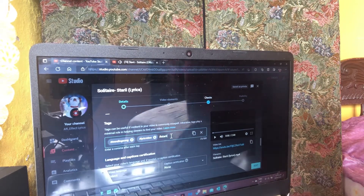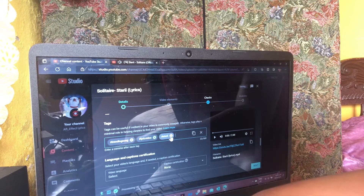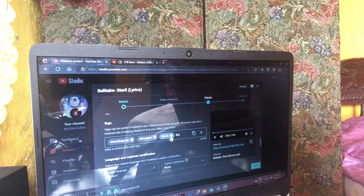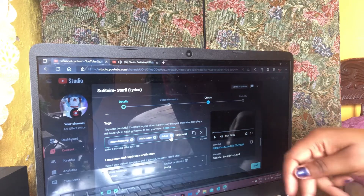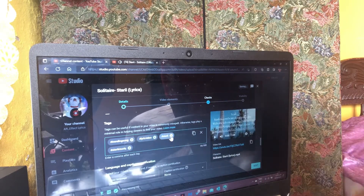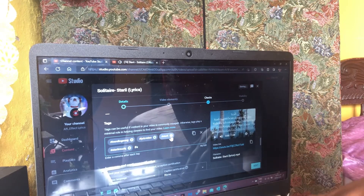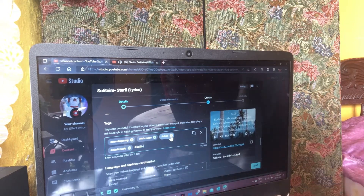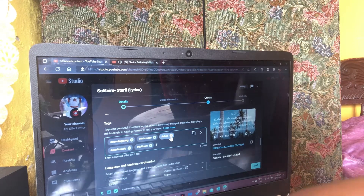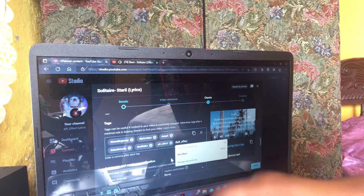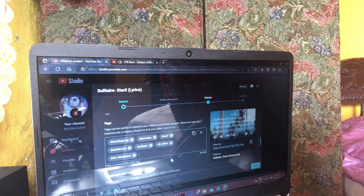Then I scroll down and put in the tags for the video. Up above you will see where the thumbnail should be, but it hasn't loaded yet because I'm not finished with the steps. I put in all of the tags that I need. When I'm finished with the tags I scroll down.